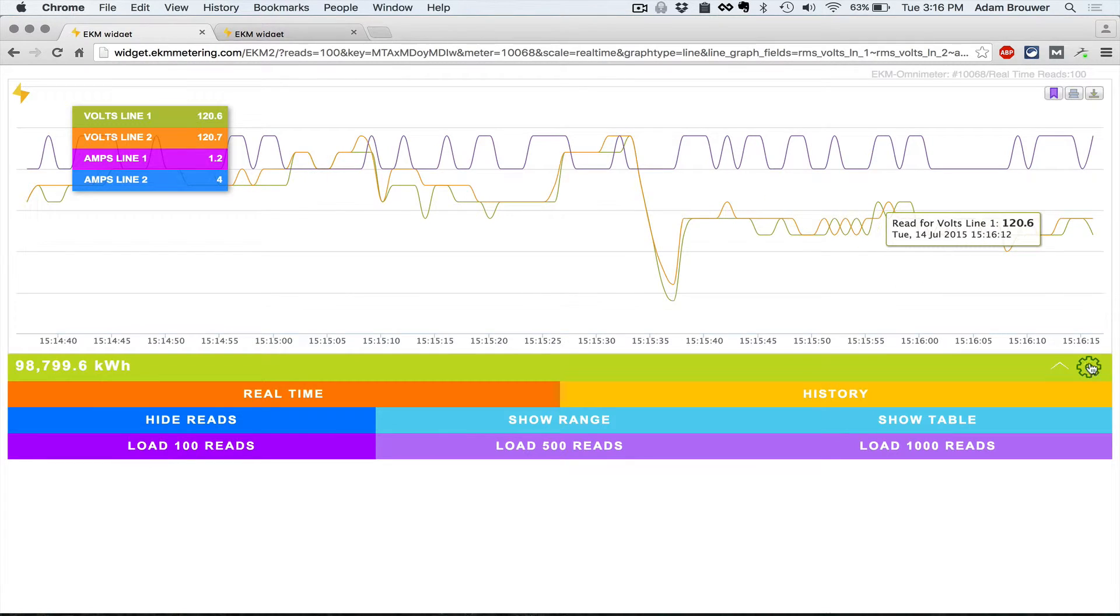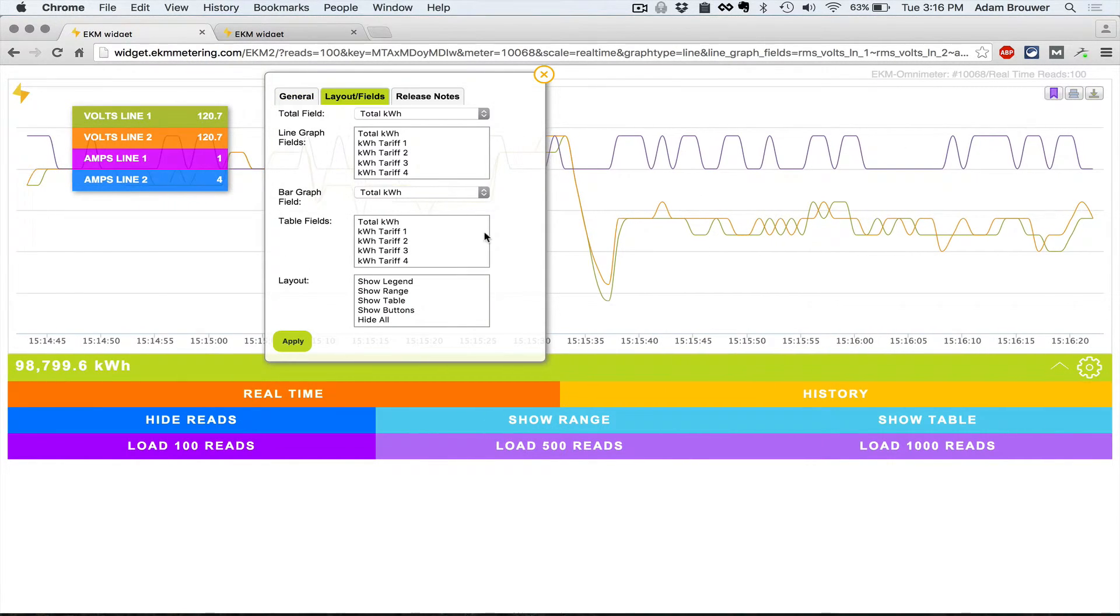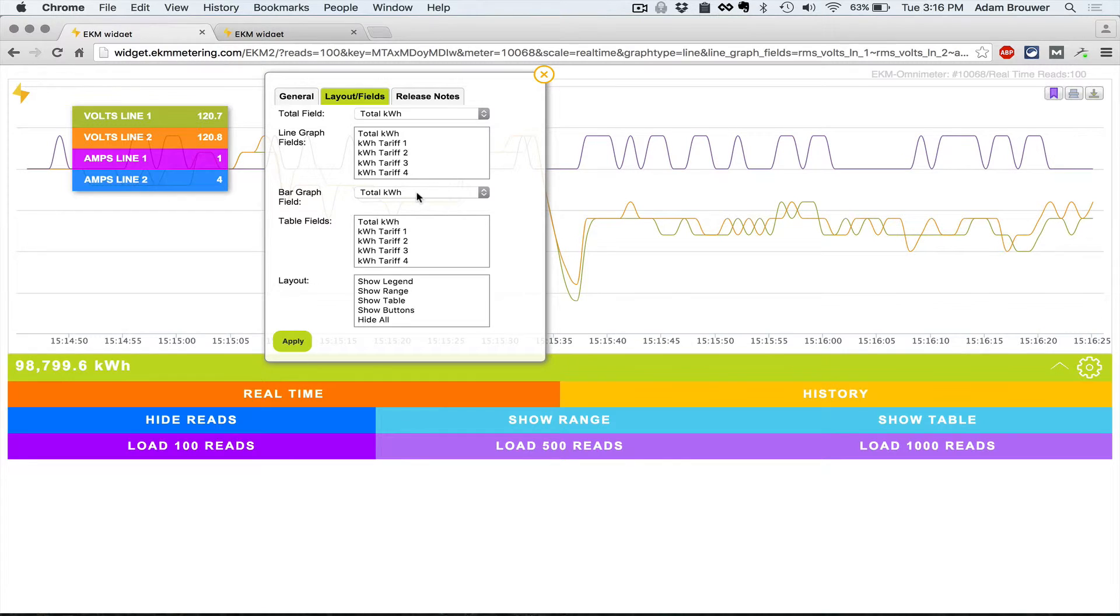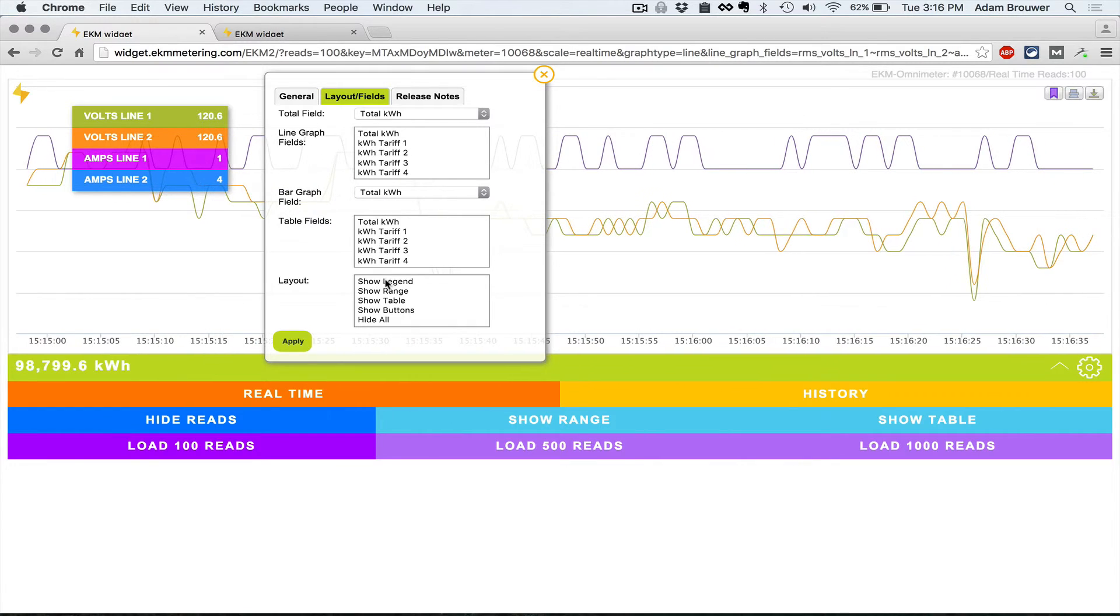If we go back to the gear icon again in layouts and fields, this will allow you to change what the bar graph displays, similar to what you have up here in the total field. Down here you can change what you display in the table fields and what you want to display as far as the legend which is this guy up here.